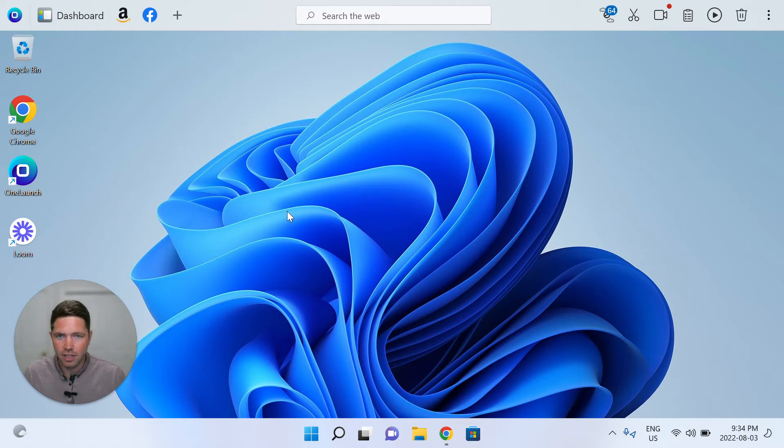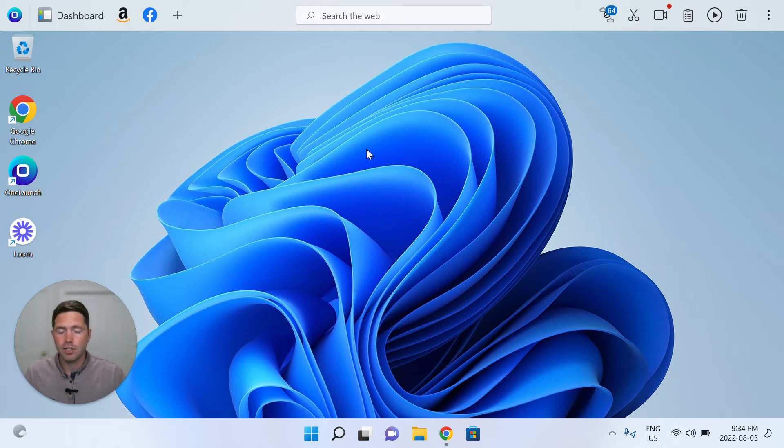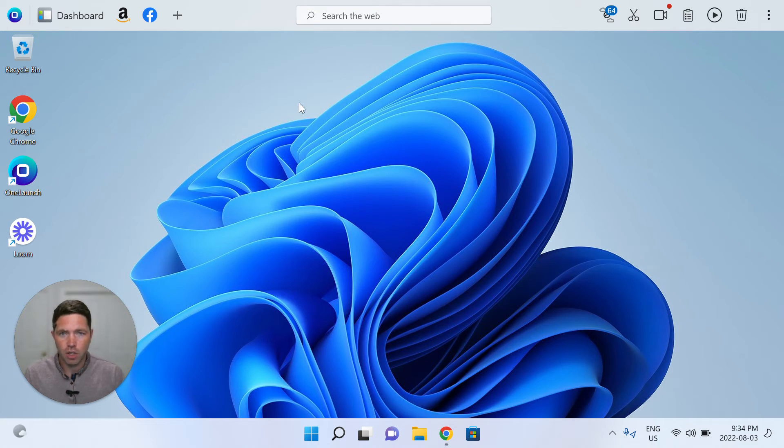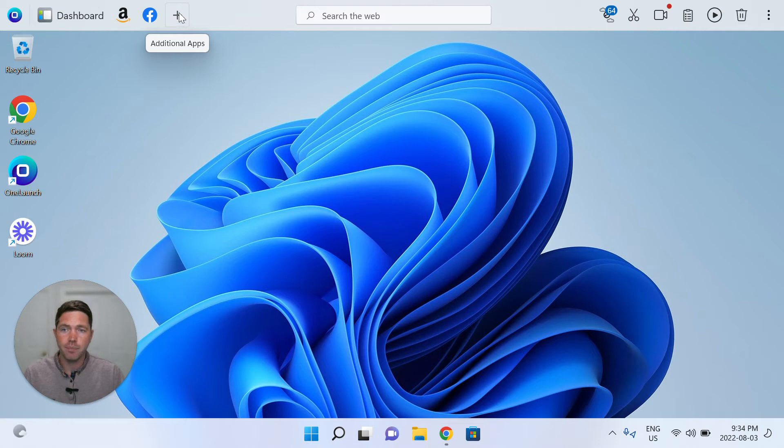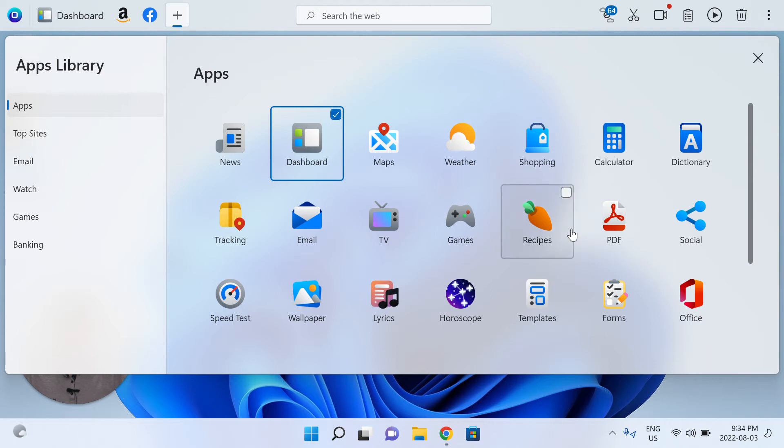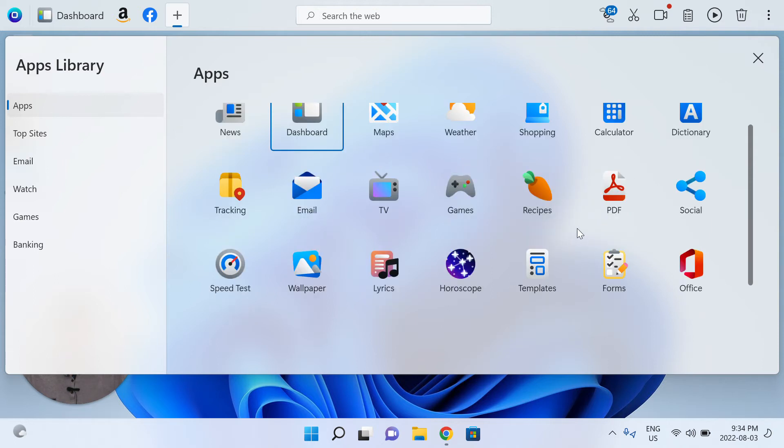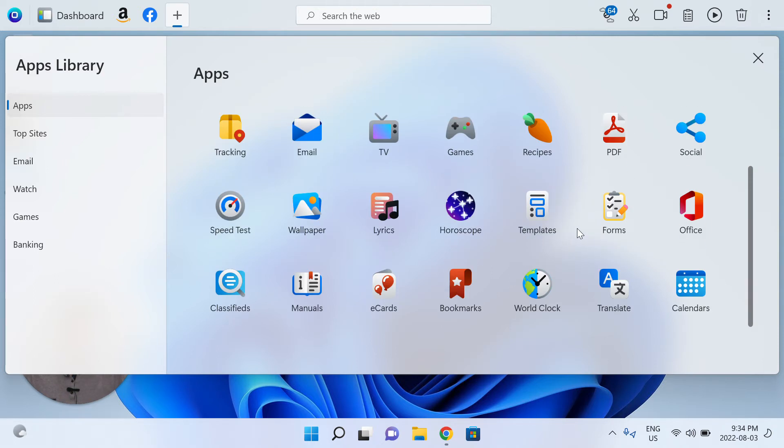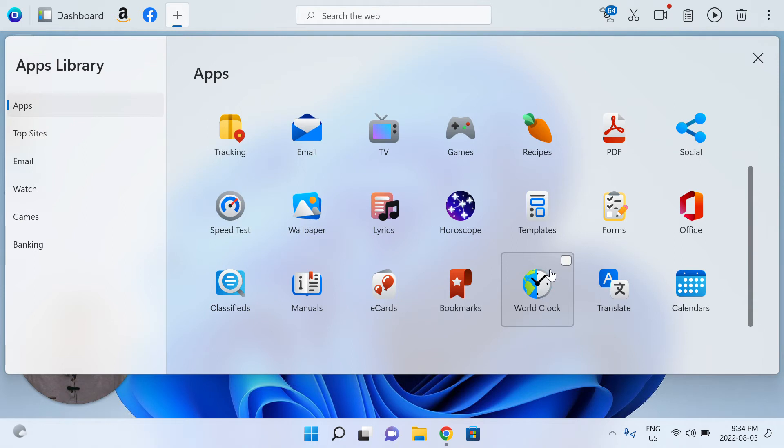So as a reminder, where you find all of the OneLaunch apps that we built for you in the OneLaunch library is here, under Additional Apps. So simply click the grey plus button, and that opens up the apps library. And because it's a recent app that we built, let's just scroll down, and then you'll see the World Clock app that very clearly has the world and the clock and the icon itself.